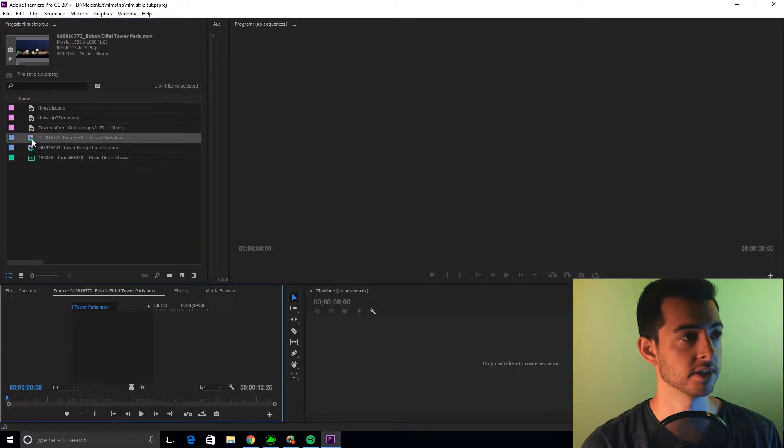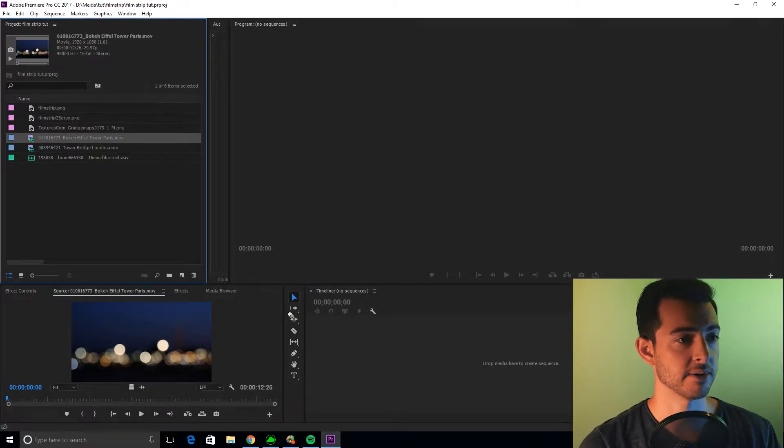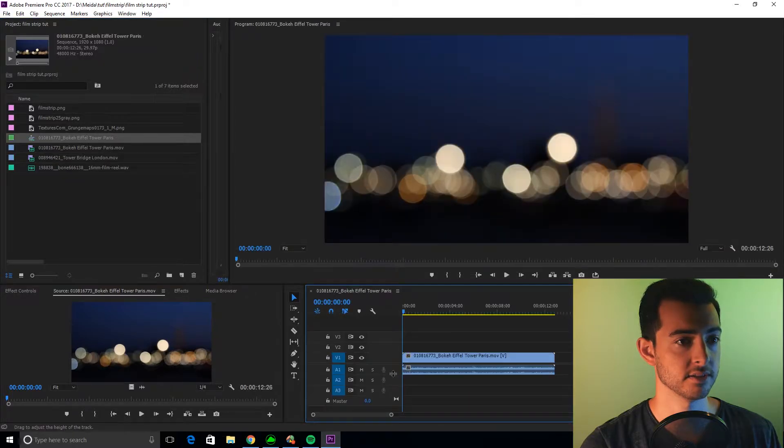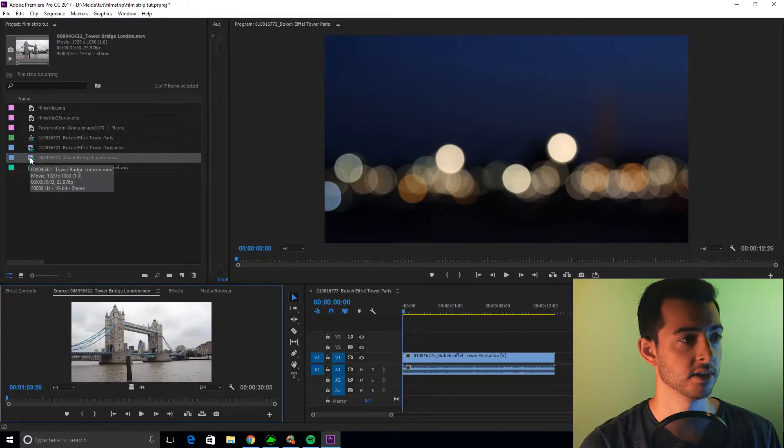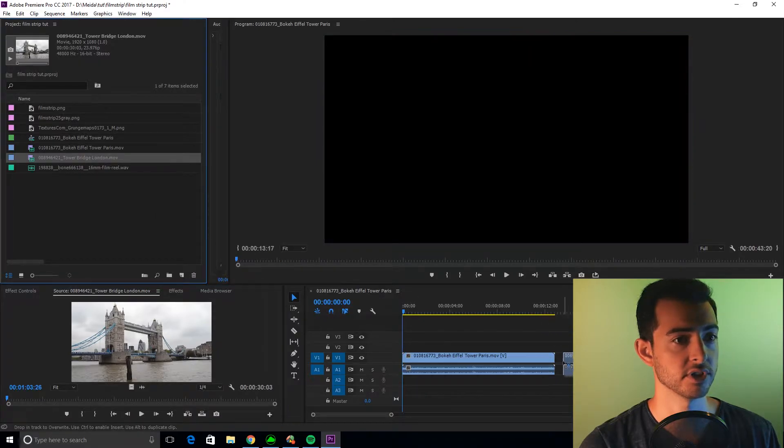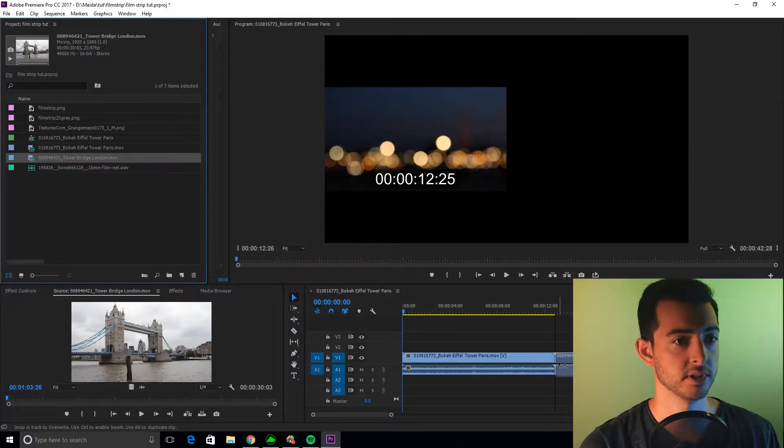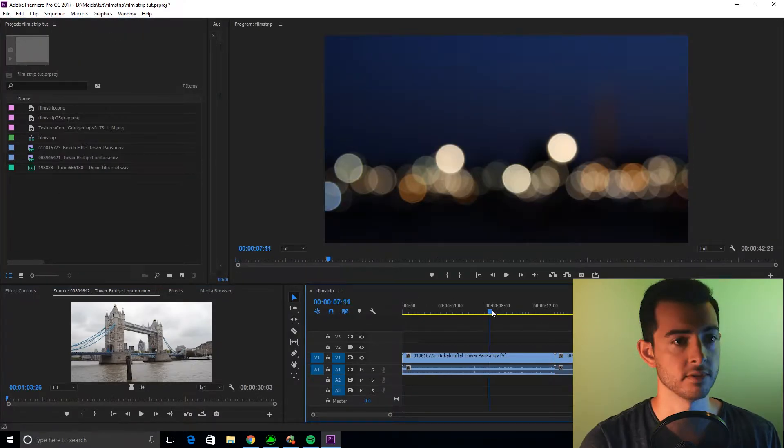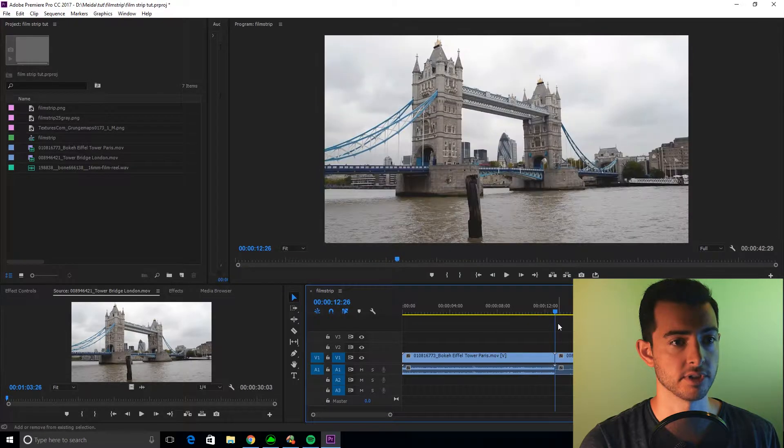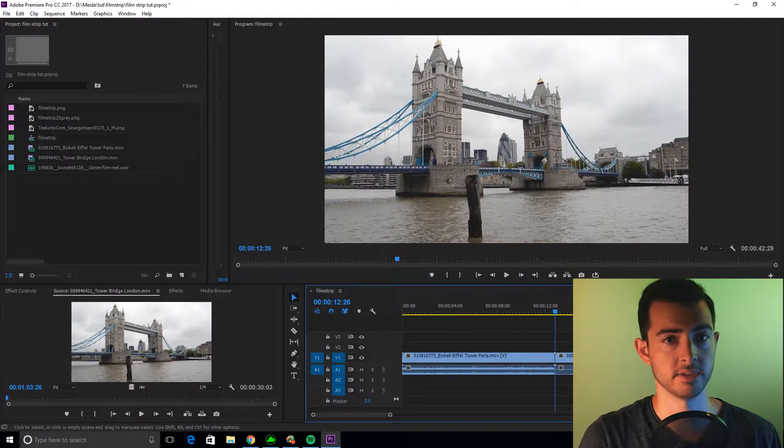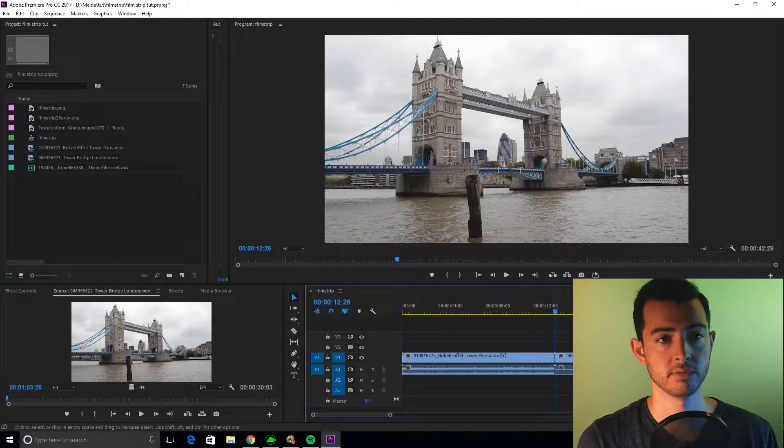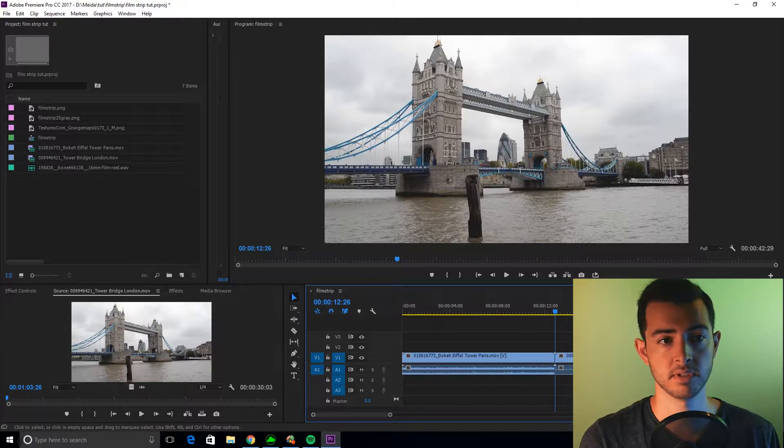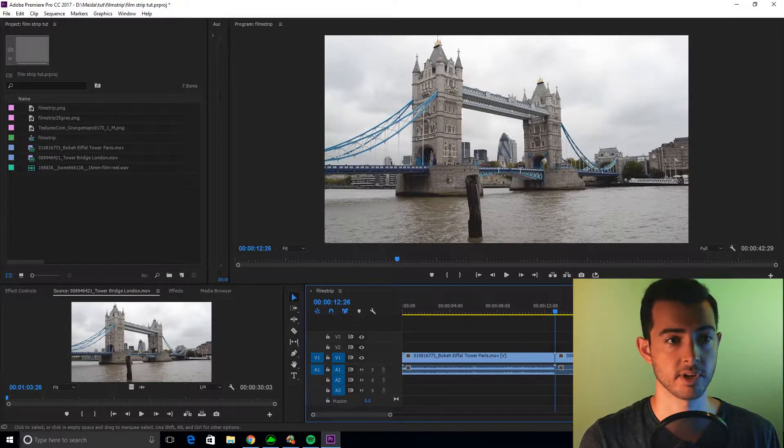First we're going to take our clip. I always use this Eiffel Tower clip because I really like it. Drop it on to create our sequence, and we're going to take our other clip, our London Bridge clip. Drop that bad boy on. First you're going to go to your cut, and this transition is going to be about 2 seconds or 60 frames.